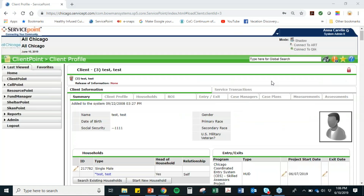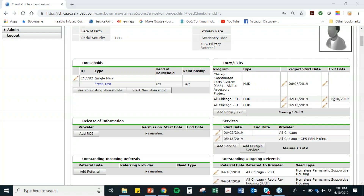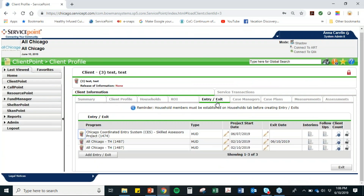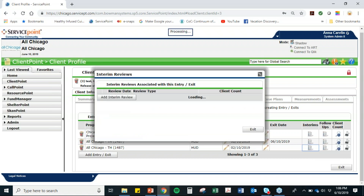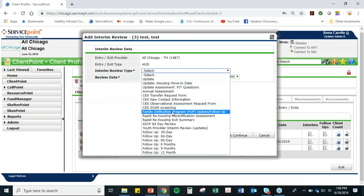We have a fake client here who's in transitional housing, and we have two scenarios — one where they're exited and one where they're still enrolled. I'm going to show you both. Let's start with the one who's still enrolled, because that would be the most likely situation. So you're going to go to Interim Update and Add an Interim Review, then select the new option Family Unification Program.